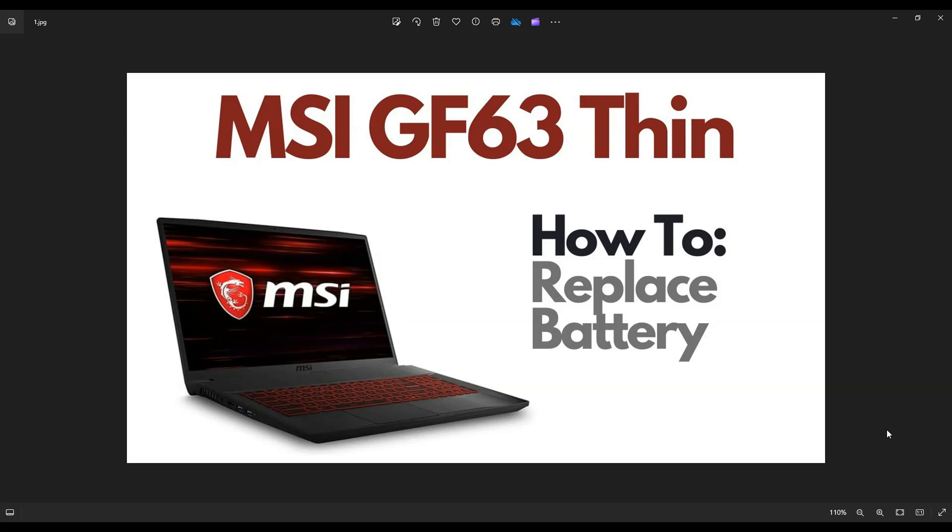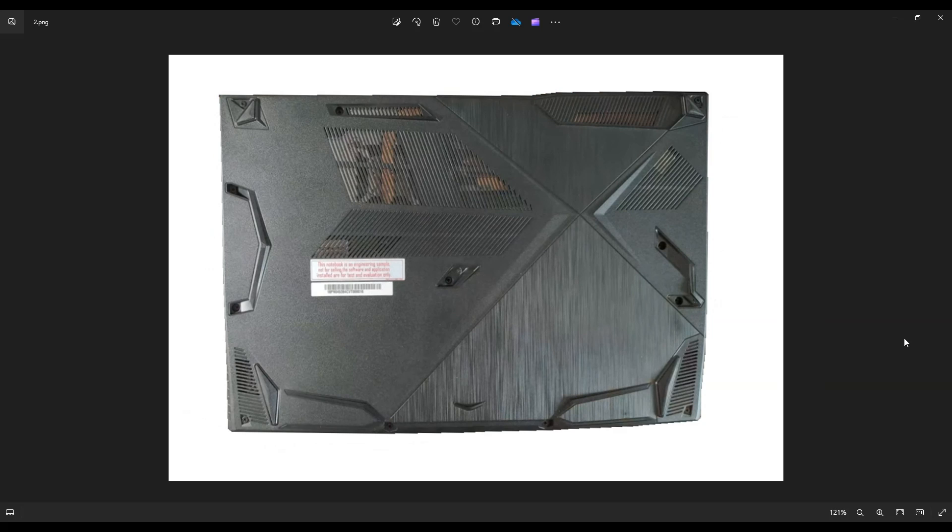So first thing, power down your computer the correct way. Make sure it's off and unplugged from your charger. We're then going to flip it over to access your bottom case screws.